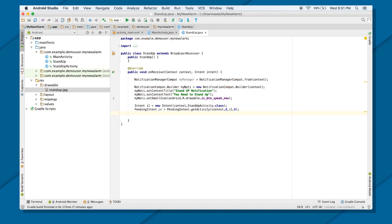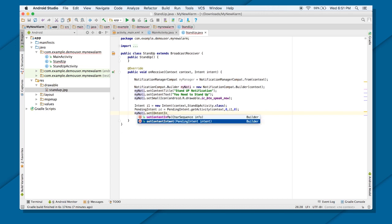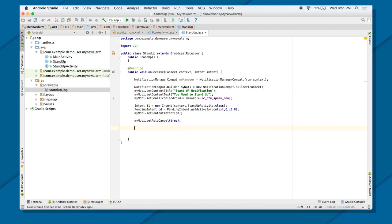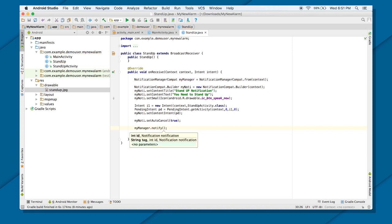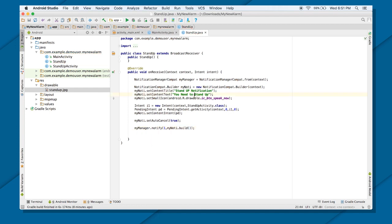Next, I'll attach this PendingIntent to the notification using myNoti.setContentIntent(pd). Then I'll also call myNoti.setAutoCancel(true) so that when the user interacts with the notification, it goes away. Finally, I'll notify via myManager.notify(1, myNoti.build()). So that's what happens whenever this BroadcastReceiver's onReceive is called — it shows the notification.